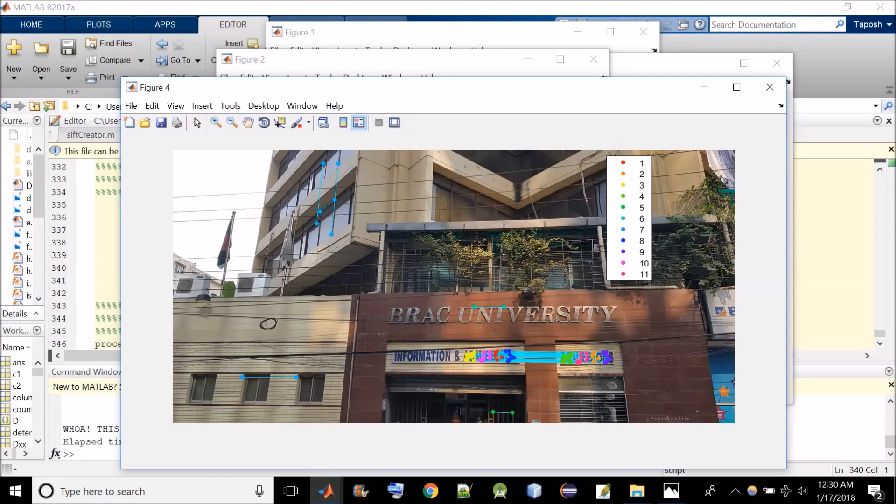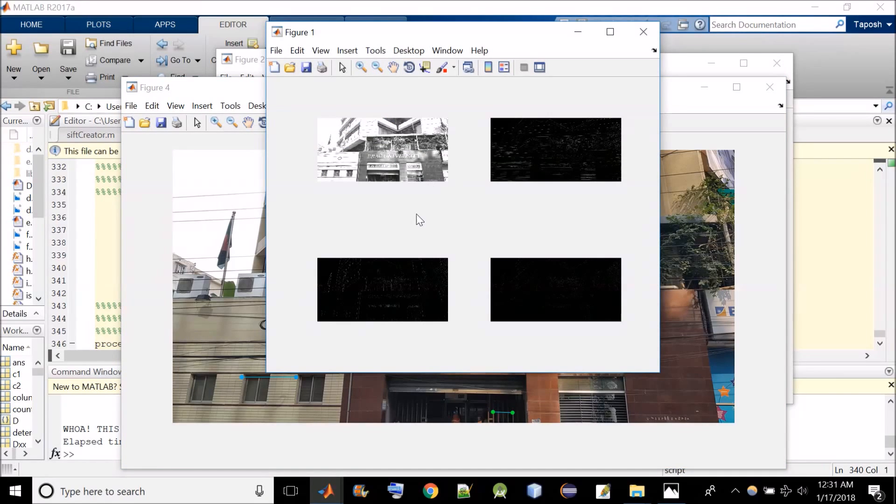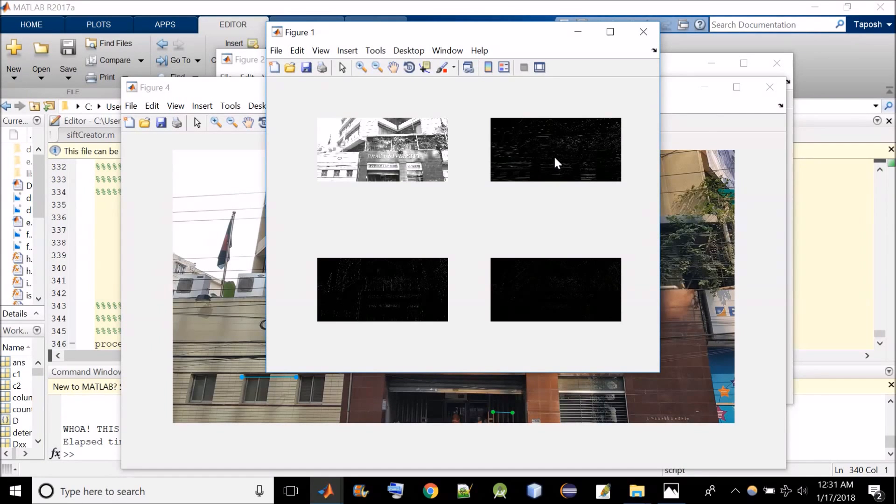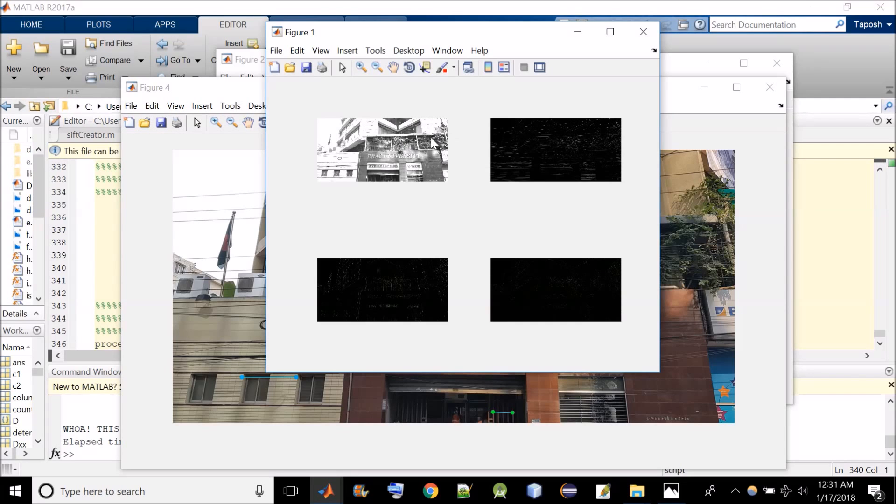Here let's see the figure. Here you can see that the image is decomposed into four components. This is the approximate component. This is the horizontal component. This is the vertical and this is the diagonal. Actually what we have done is we have taken the first level approximate image and then we have applied HWT again. That is why it is called two level HWT.